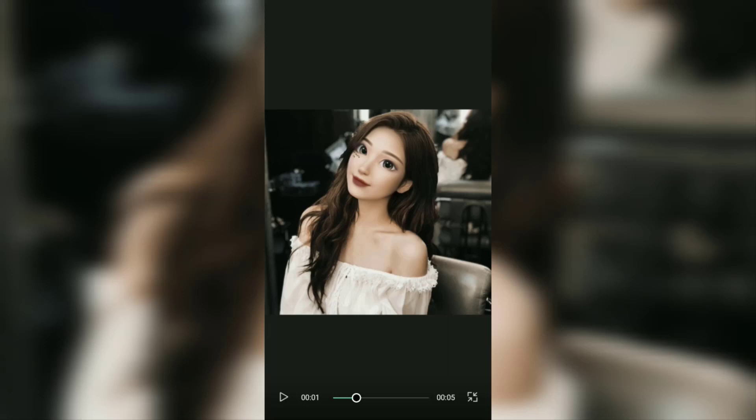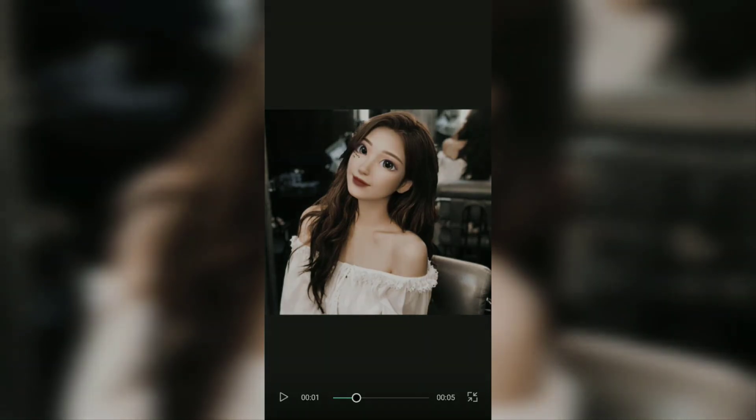That's the tutorial on how to edit 3D cartoon photos on Android phones with the CapCut application. It's so easy, right? I hope this video is useful. See you in the other upcoming CapCut video tutorials, and thanks for watching. See you in the next video.